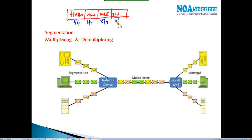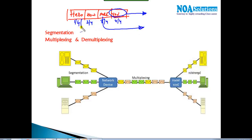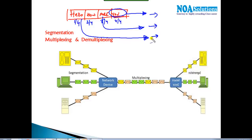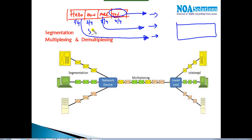When segments are sent, sequence numbers are added to each one. Sequence numbers define the order of information. This is important because some segments may travel through one path and others through different paths. Once all segments are sent over various possible routes, the sequence numbers allow them to be properly reassembled at the other end.